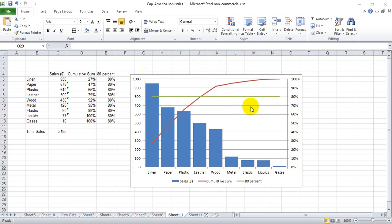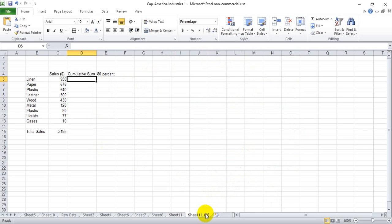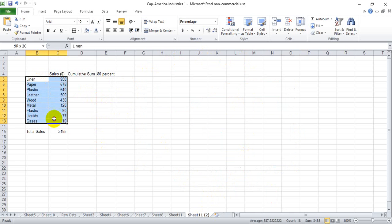This type of chart right here is called a Pareto chart and they're fairly easy to make. I can show you how on this new tab here. So what we're looking at is sales figures from given product lines.